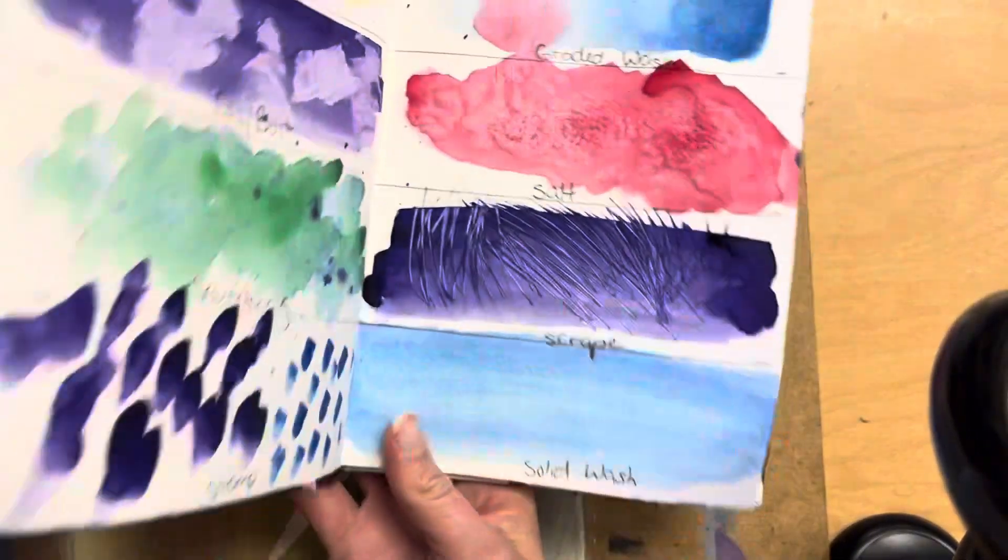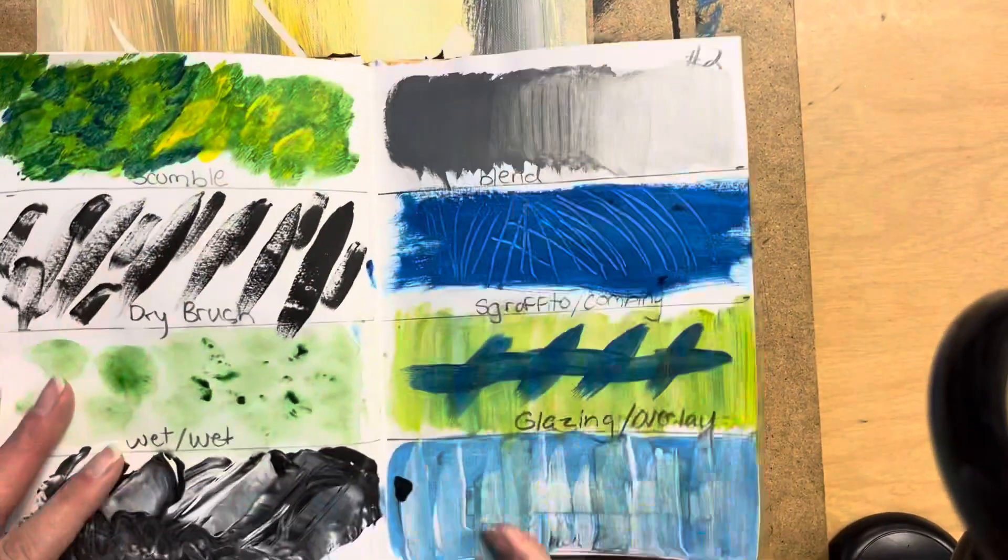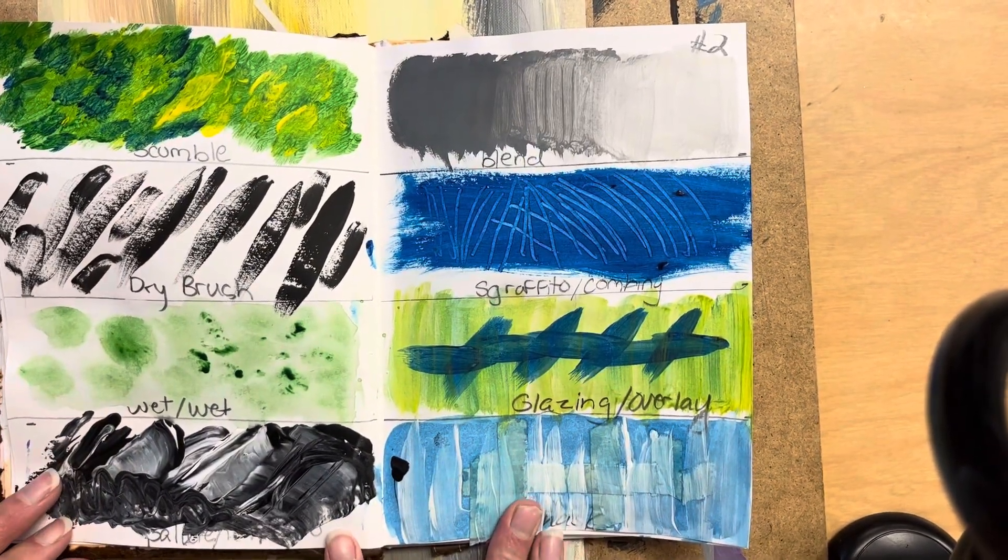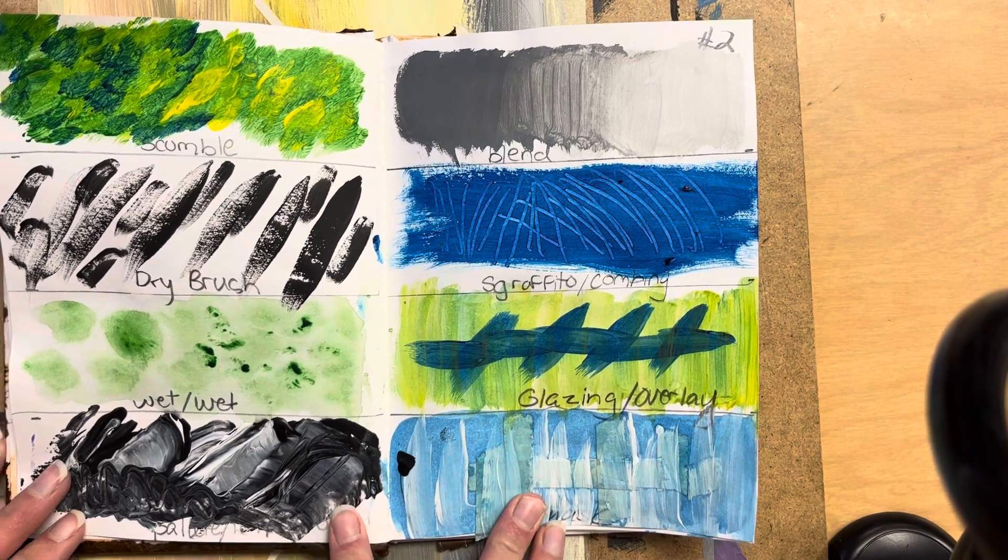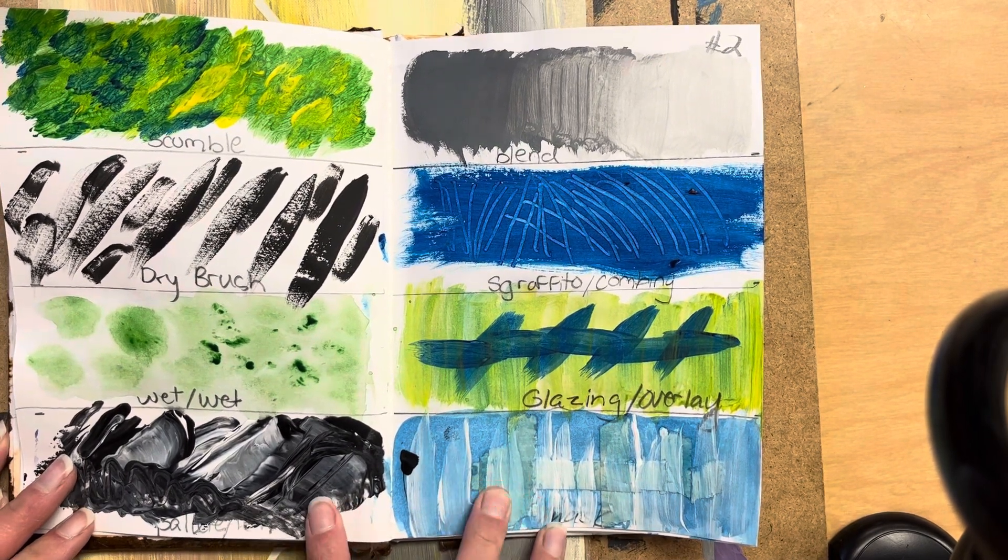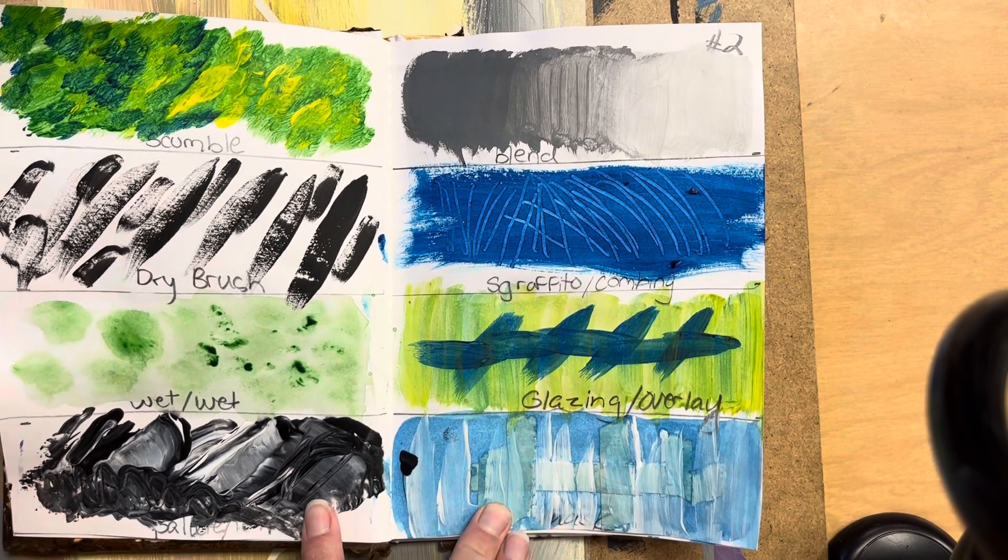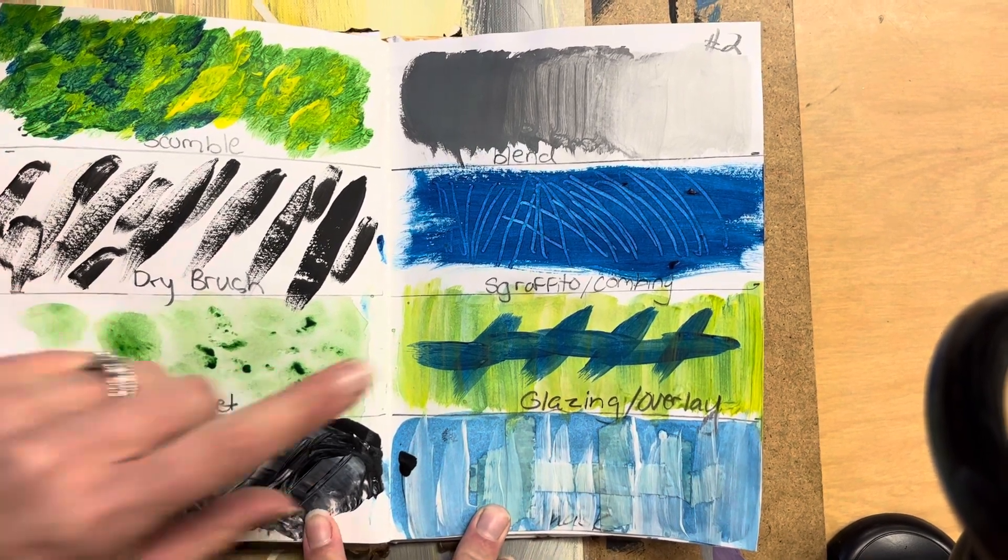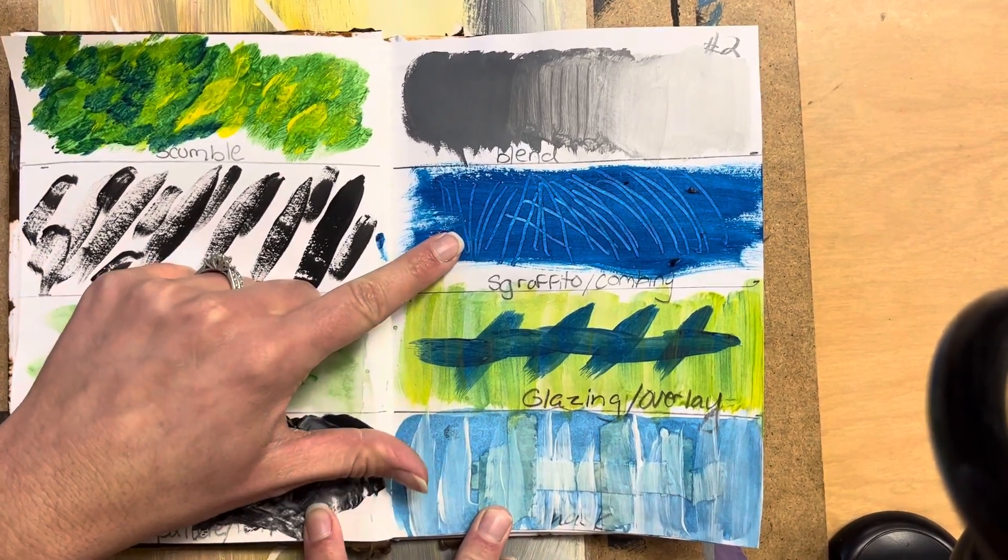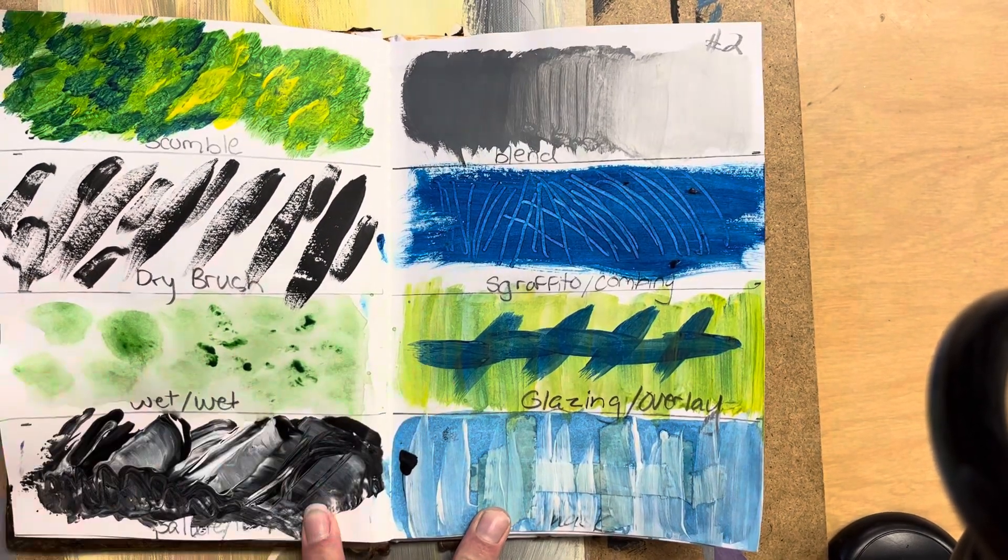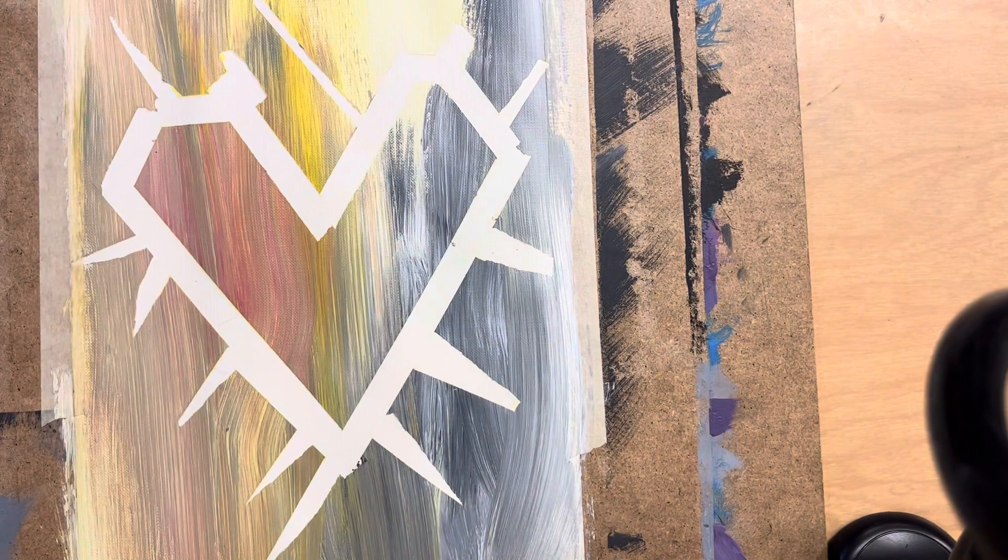So once you have all of your tape removed, next thing you're going to do is you can get out your visual journals. Of all of these eight techniques we practiced, you are expected to use at least three of them in your heart painting. Maybe you want to try the scumbling technique, maybe you really like the Sgraffito, maybe you want to try a little bit of glazing.